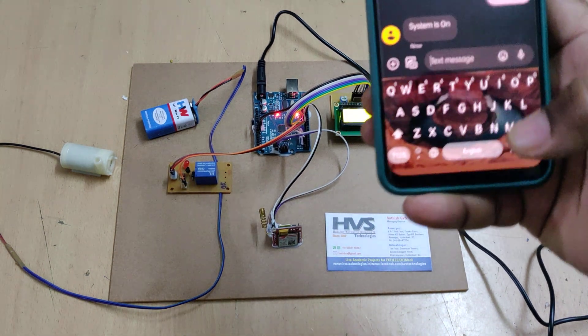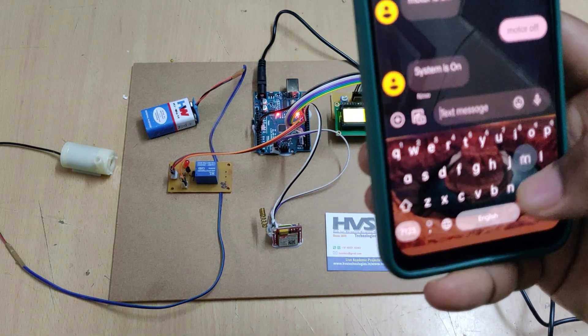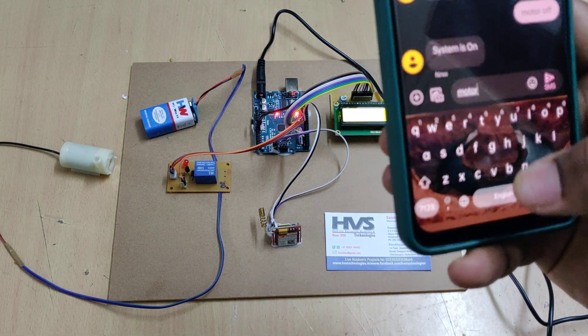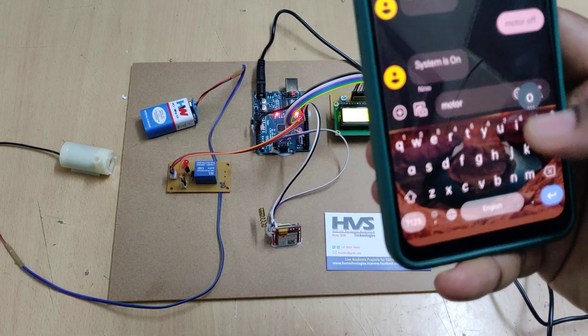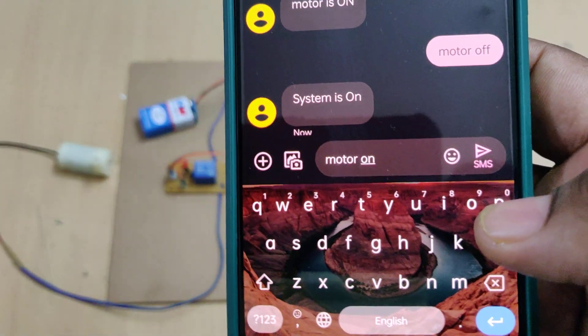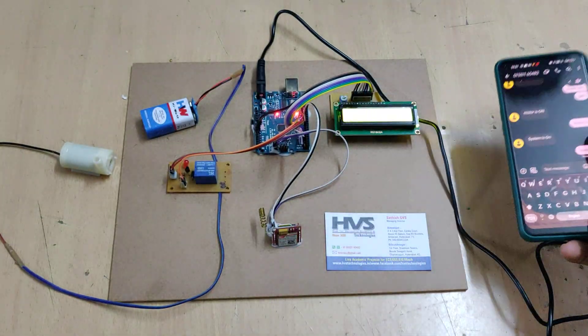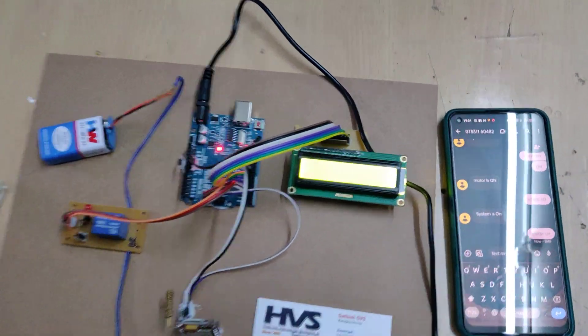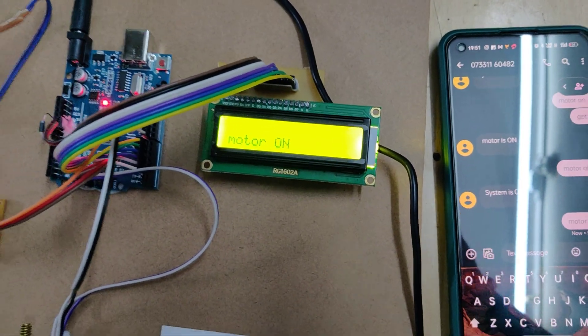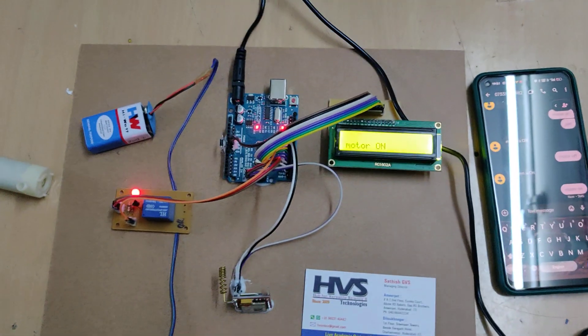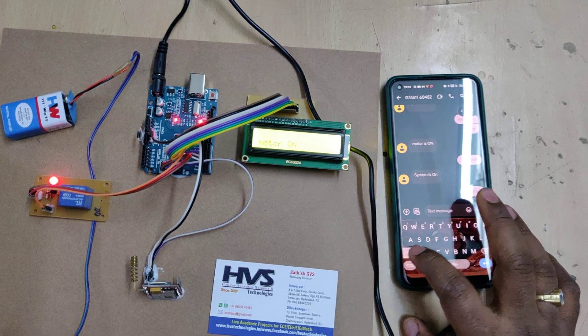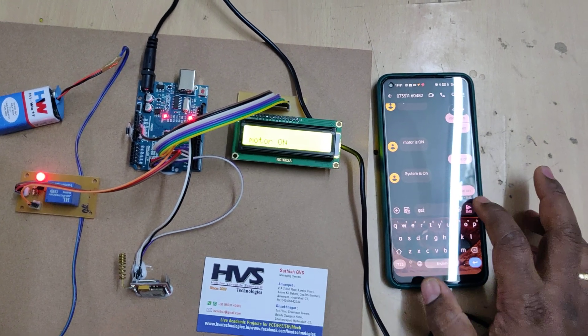We got the message system is on. Now send motor on. Motor got switched on, and now I want to see the status of the motor.